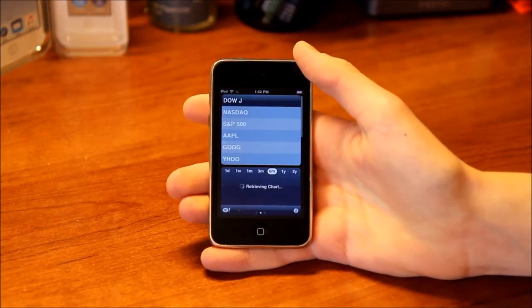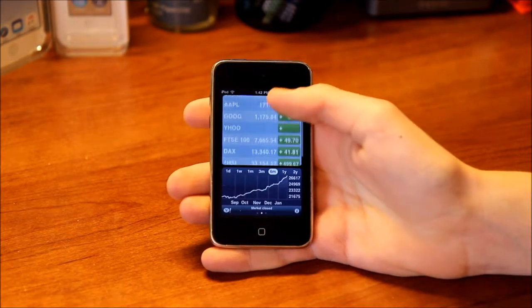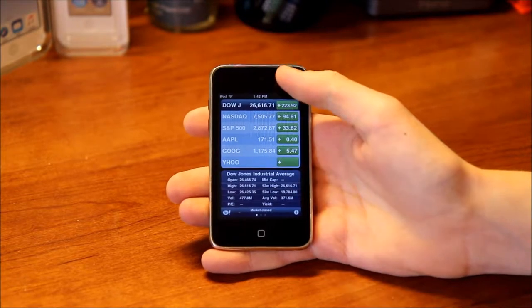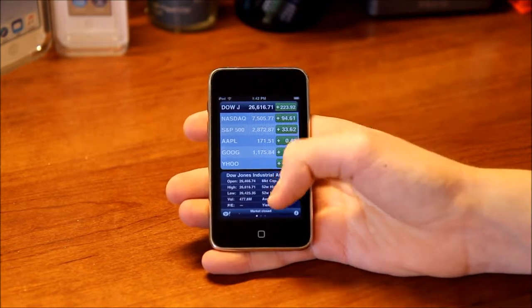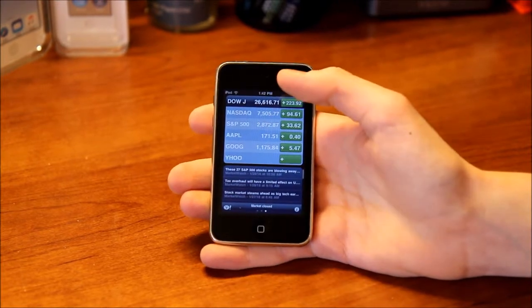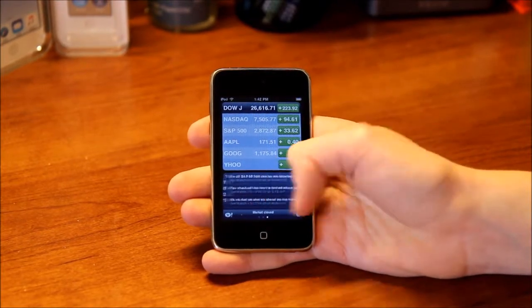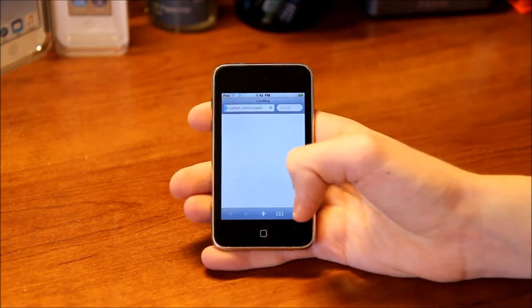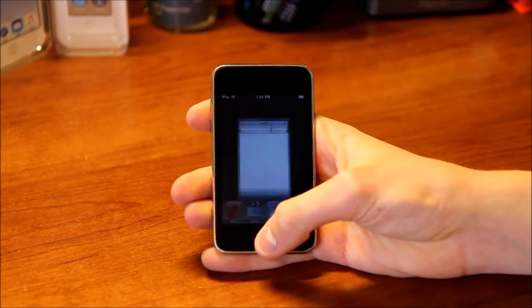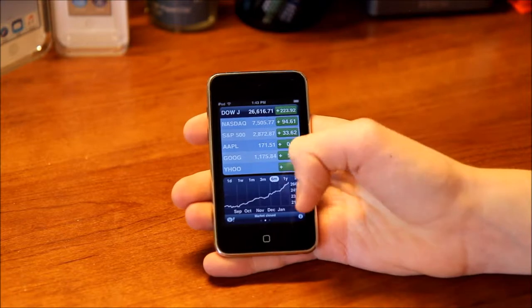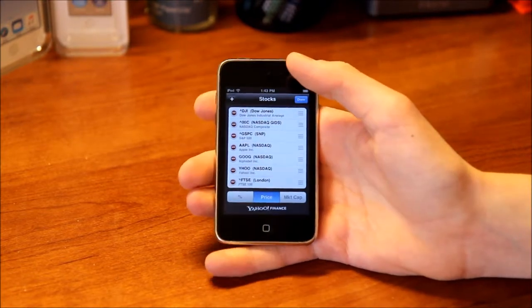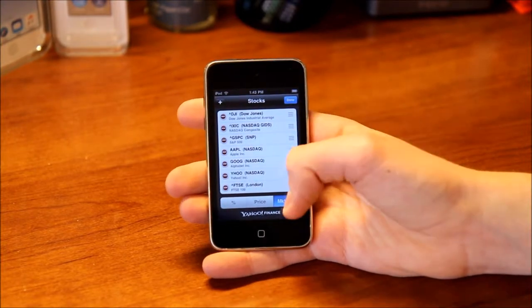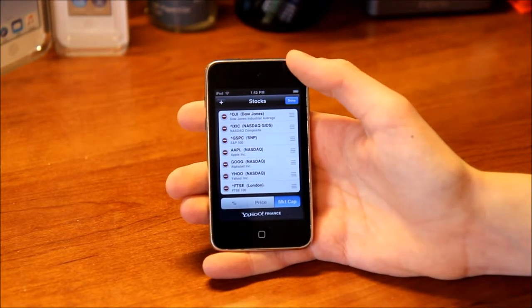Next we have Stocks. They did a big overhaul to the Stocks application in iPhone OS 3. Instead of just seeing a graph, you can now see news stories about the stock which will take you to the Yahoo website. You can choose percent, price, or market cap — I think market cap was added in 3.0. I believe in iPhone OS 2 you only had percent and price (numbers).